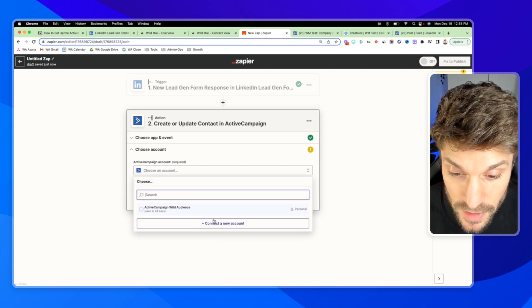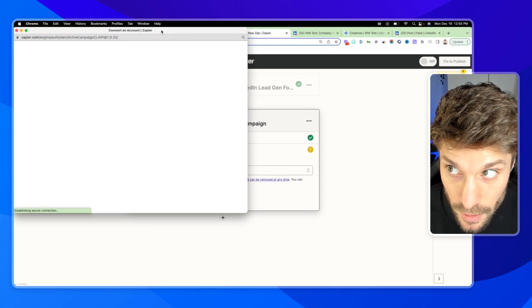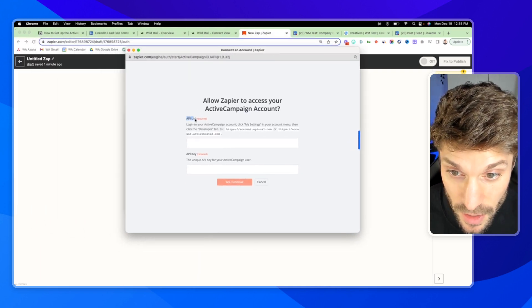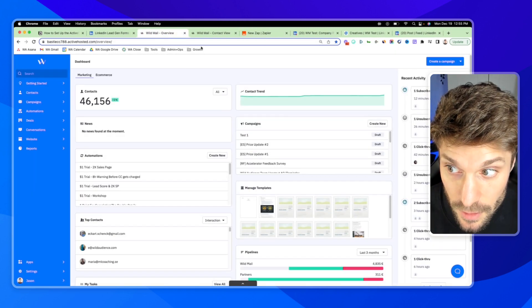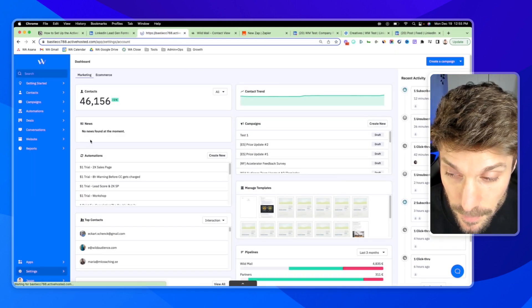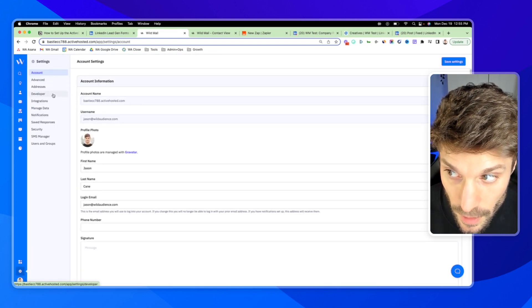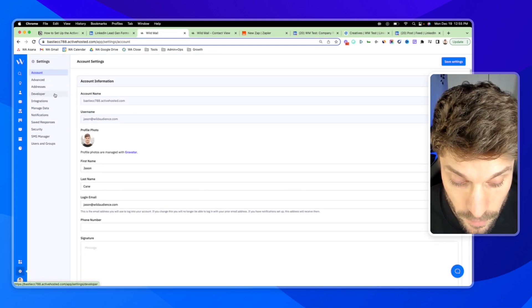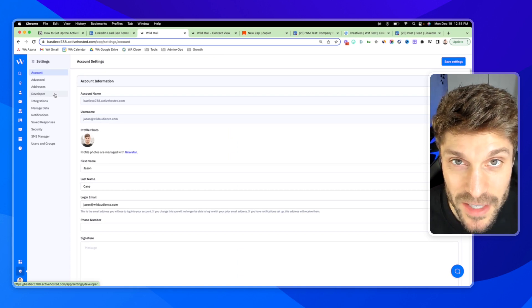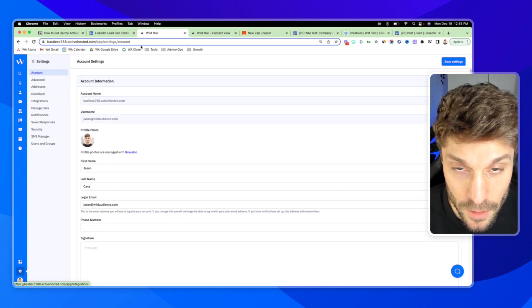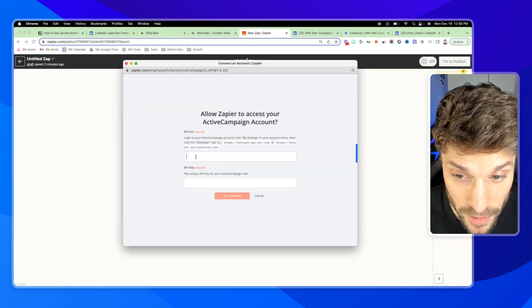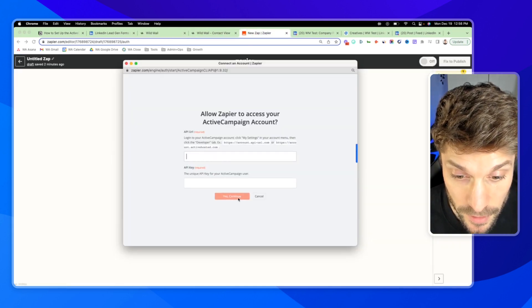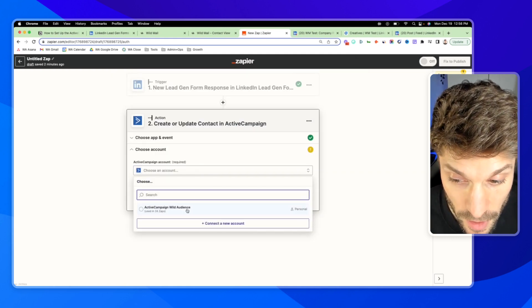We'll choose the account. If you need to connect your account, just click here. And it'll ask you for your API URL and your API key. Those you can find here in your accounts, go to settings and developer. I'm not going to click into that. You never want to share your API key with anyone, but that's where you can find them. Copy those, go back into Zapier and paste them in here and hit continue. And then your account will be connected. Ours is already connected.